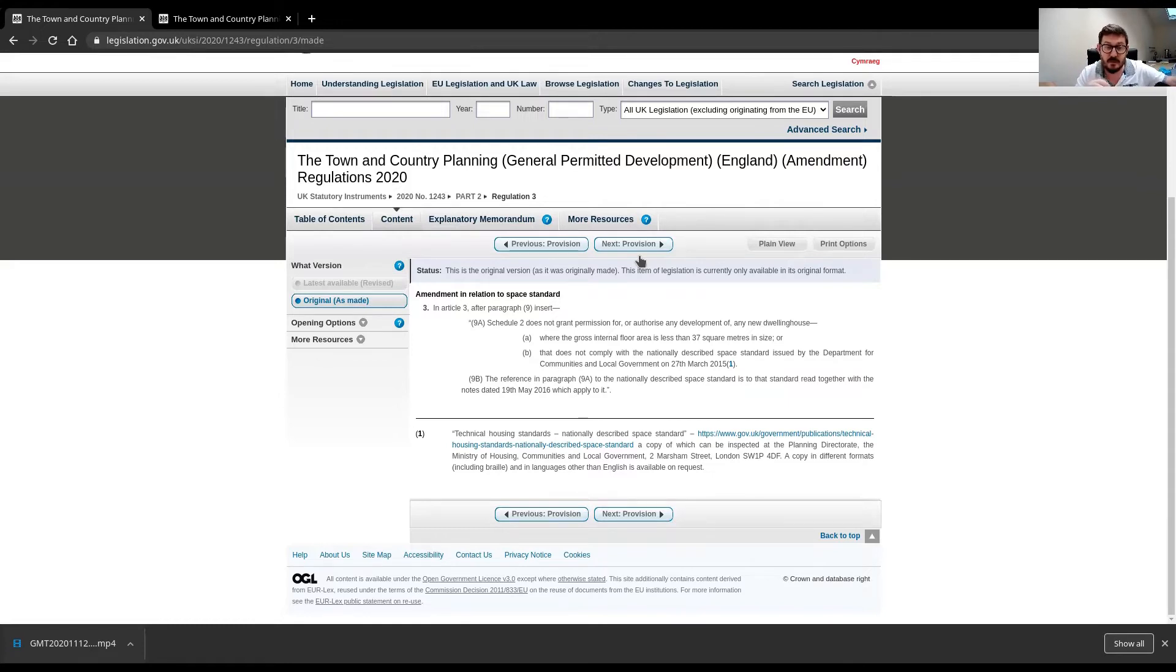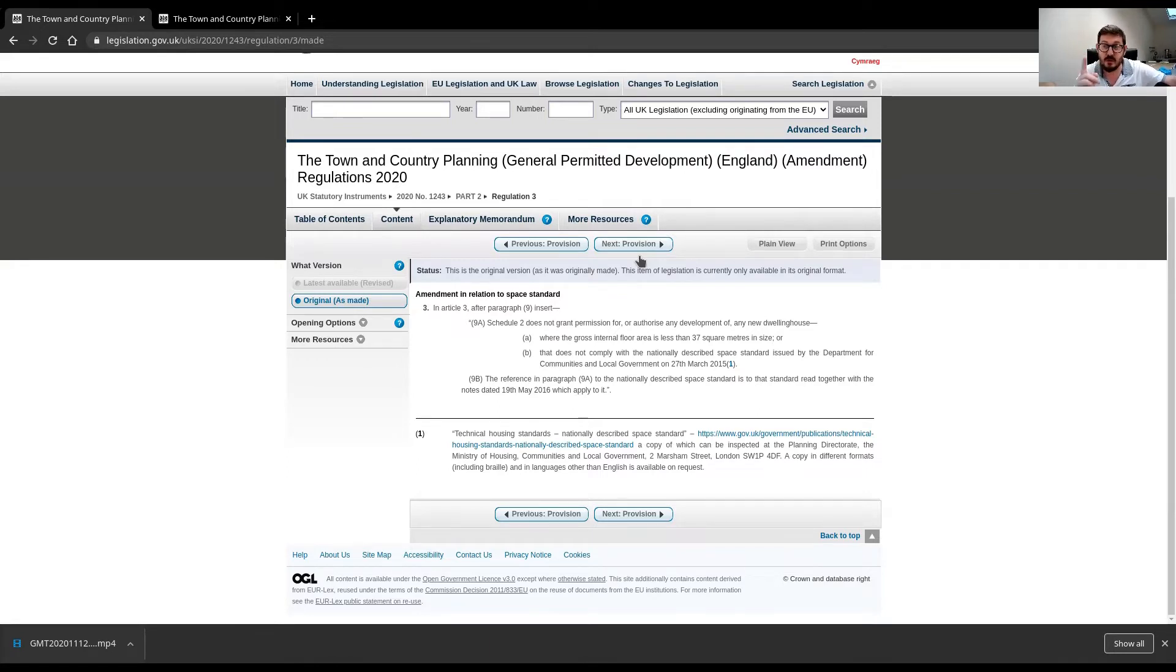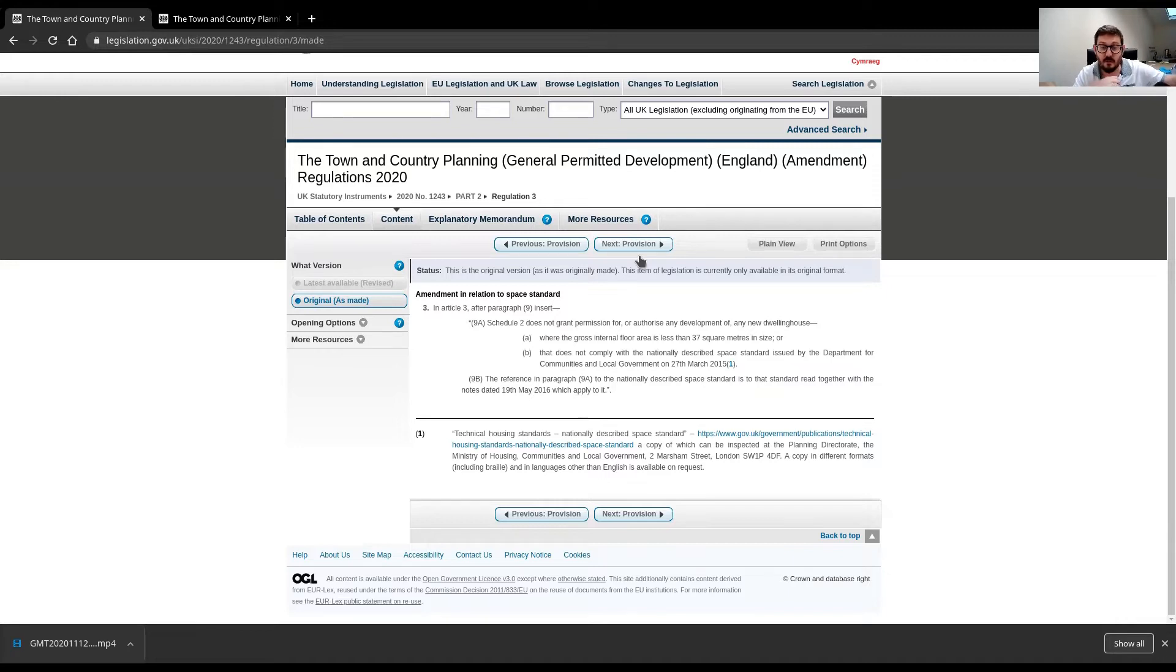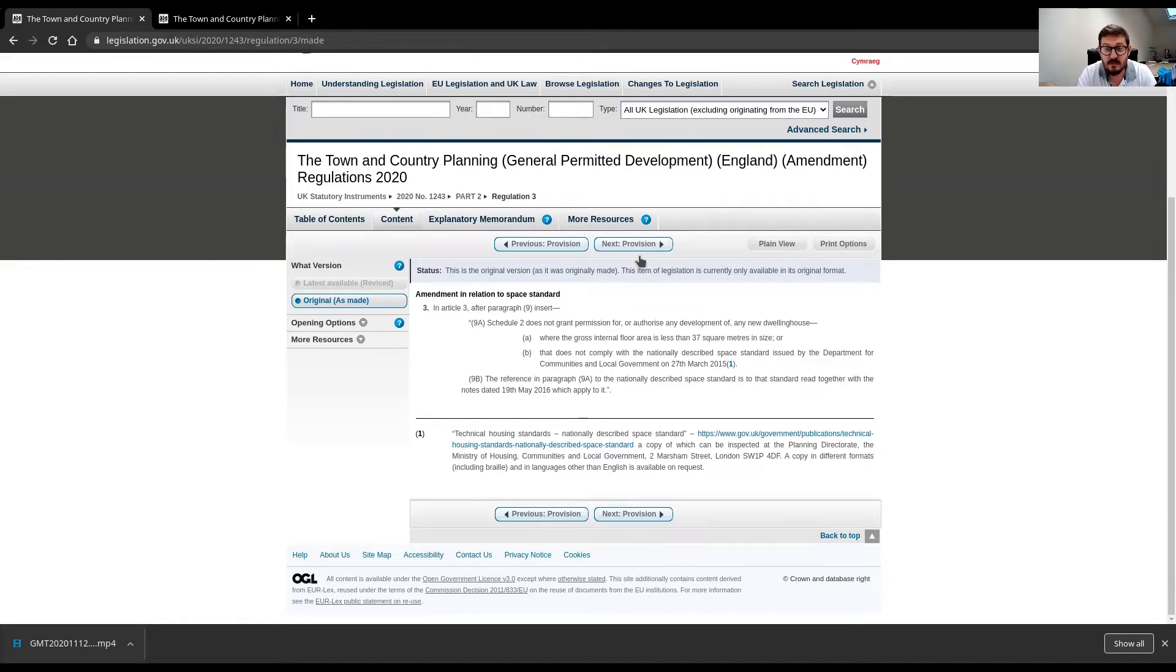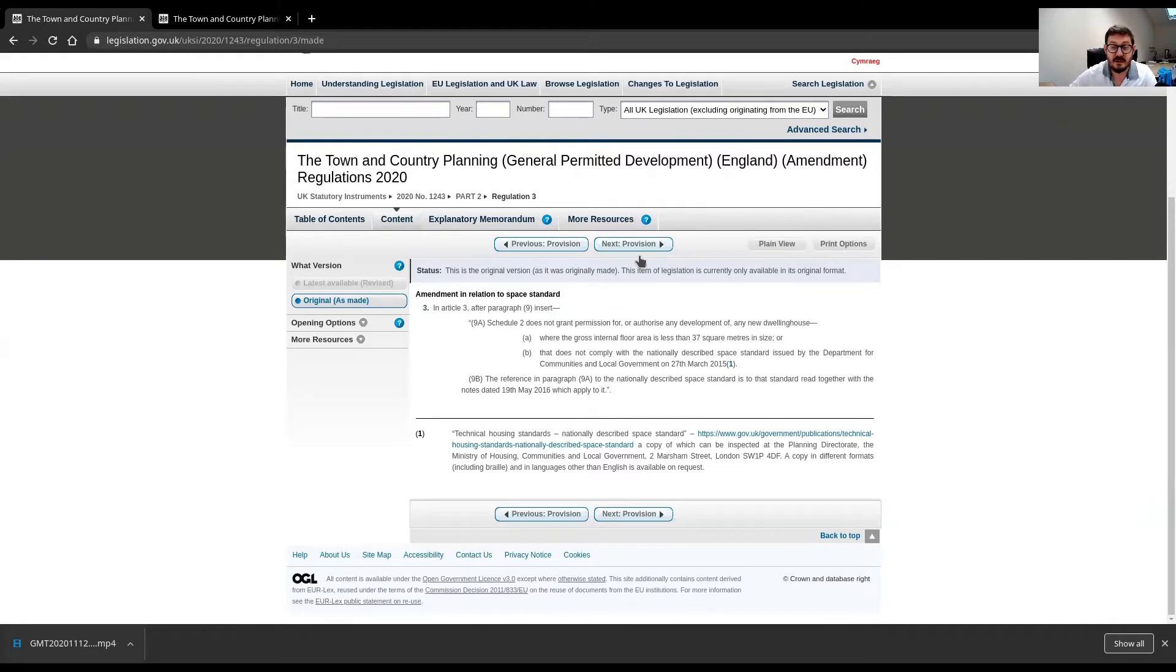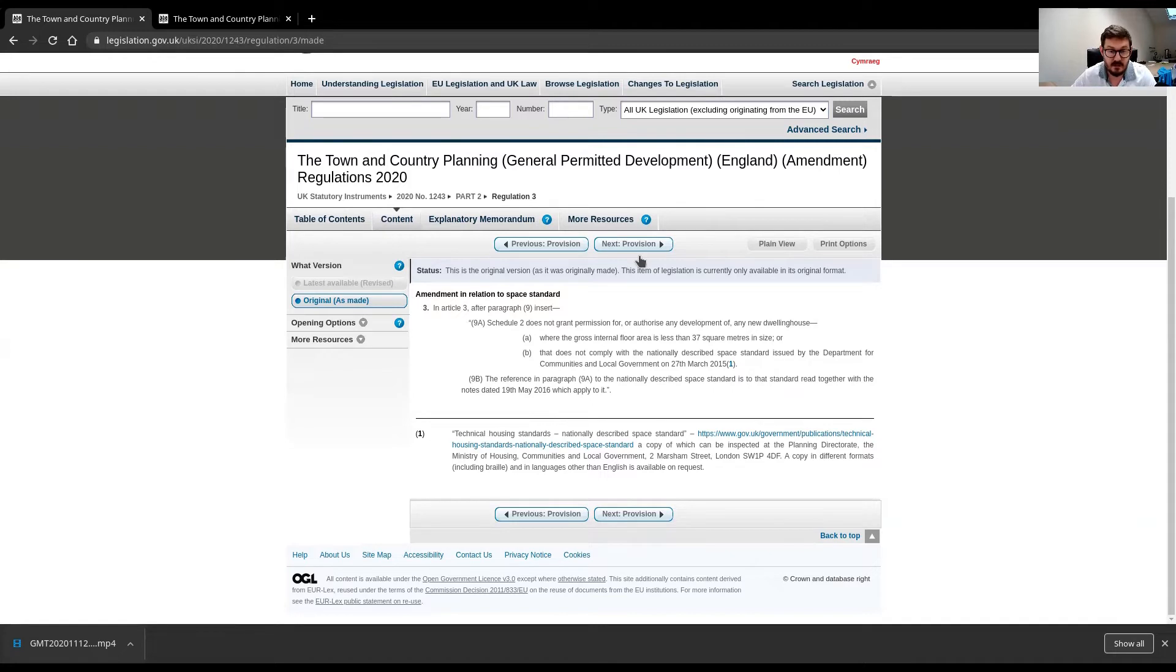In Article 3, after paragraph 9, insert 9A, Schedule 2, and I'll show you what Schedule 2 is, does not grant planning permission for or authorise any development of any new dwelling house where the gross internal floor area is less than 37 square metres in size or that does not comply with the nationally described space standard issued by the Department for Communities and Local Government on the 27th of March 2015.